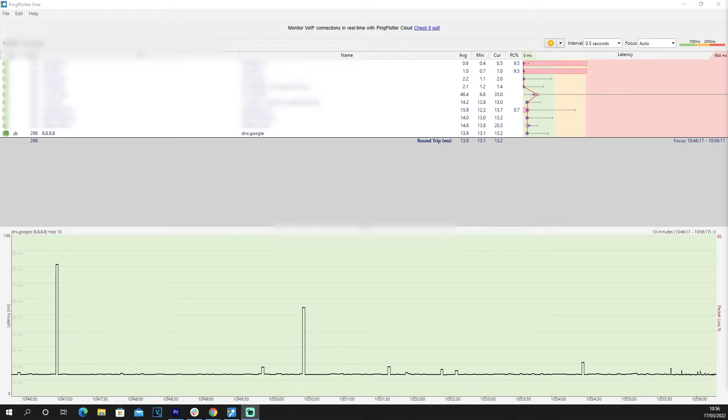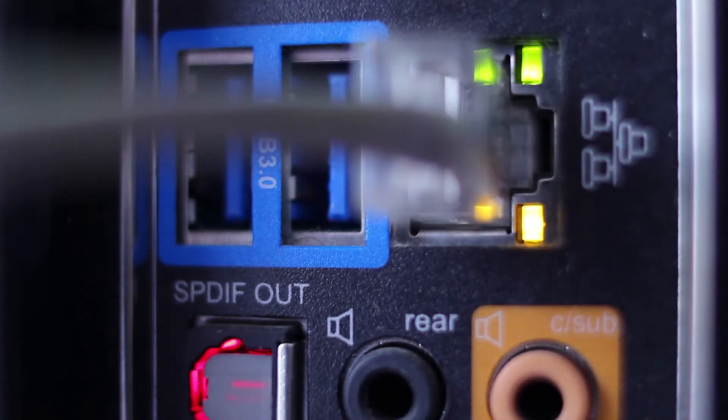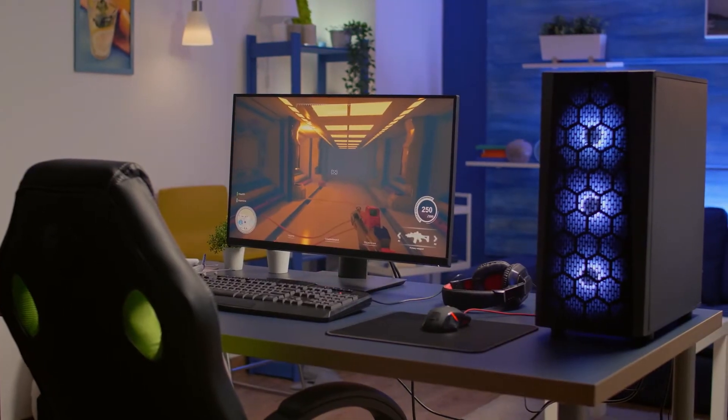If that's not what you're seeing, it might be worth getting in touch with your ISP to make sure there are no issues from their end. Then you have other factors such as whether you're gaming with a wired or wireless connection. Whenever possible, we always recommend a wired connection, because other obstacles and electronic devices are less likely to interfere — Wi-Fi can be vulnerable to that.